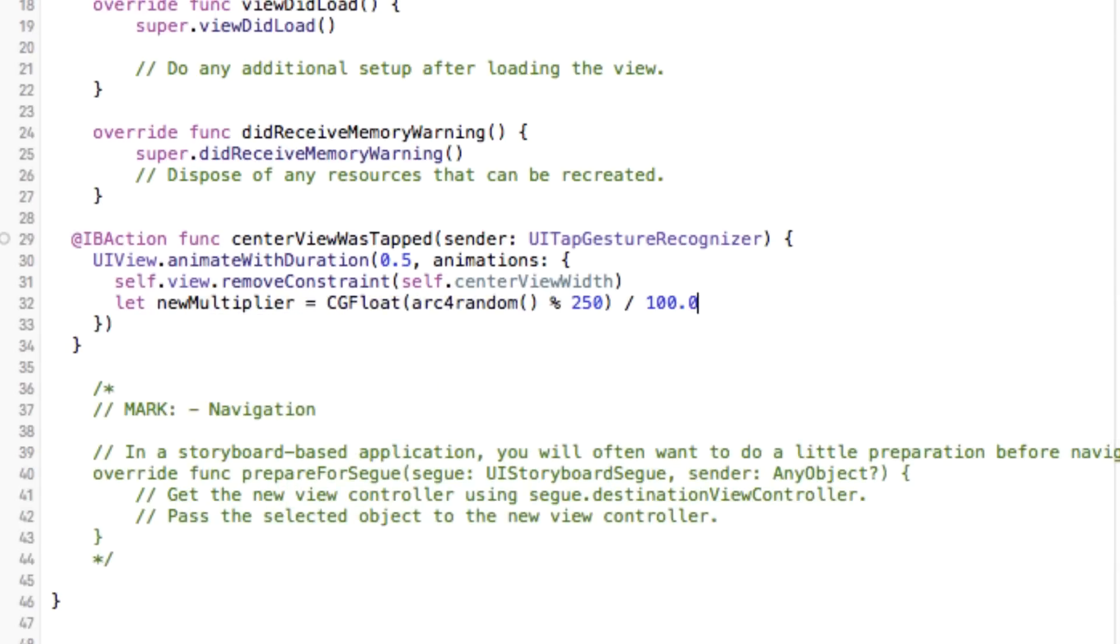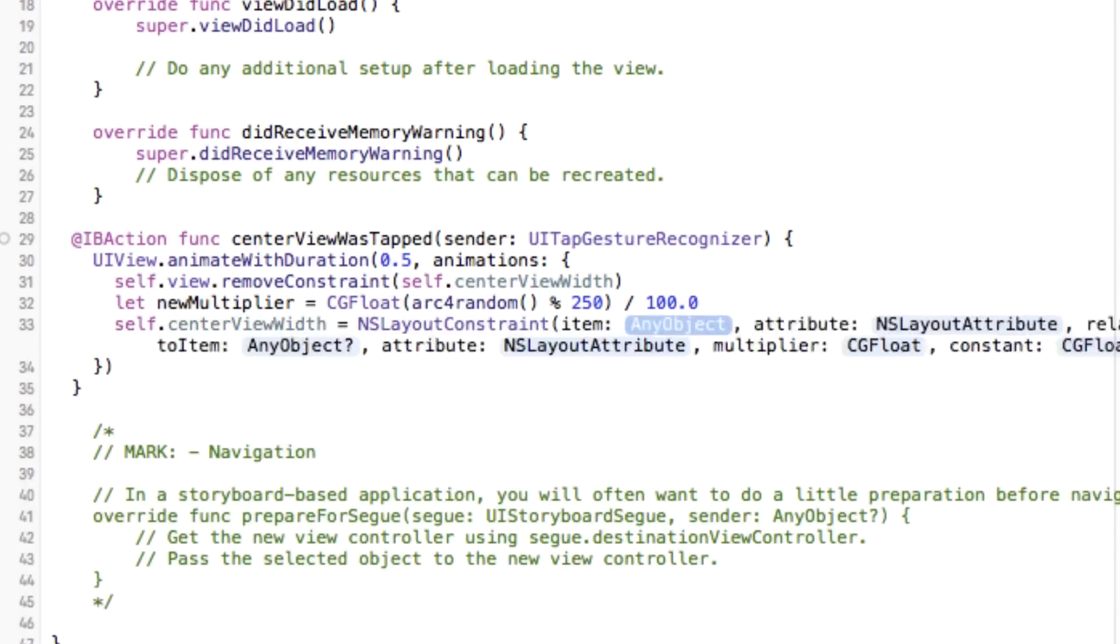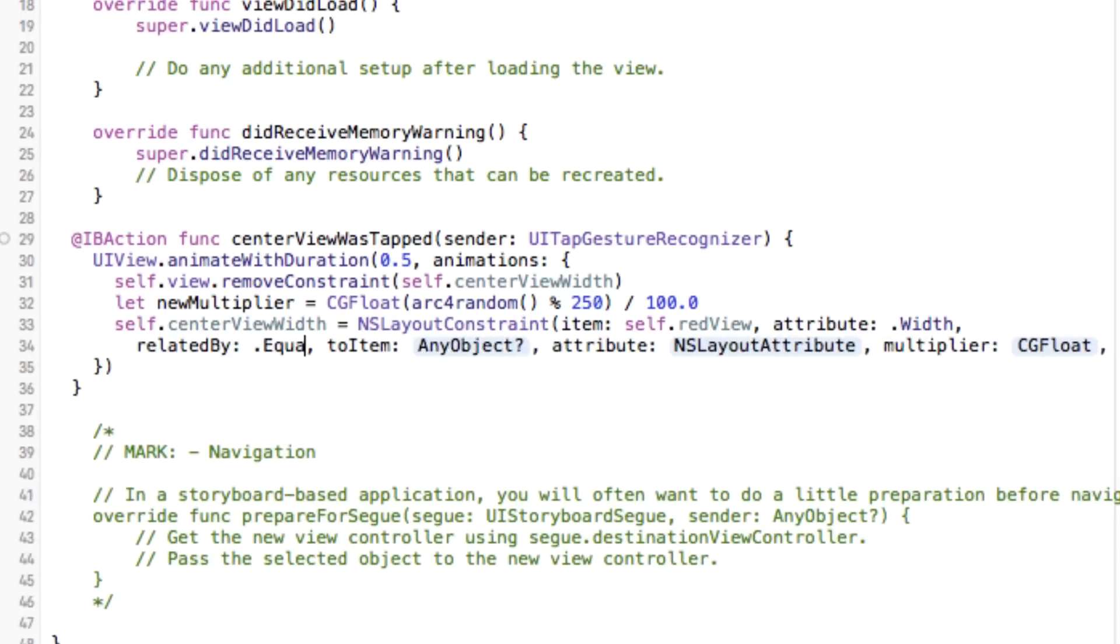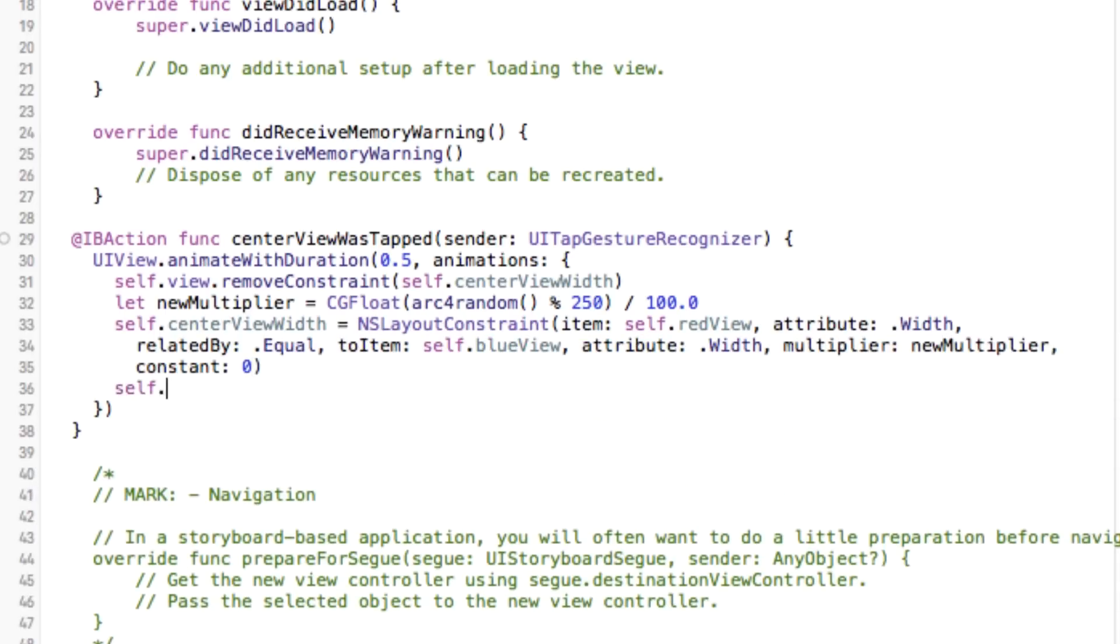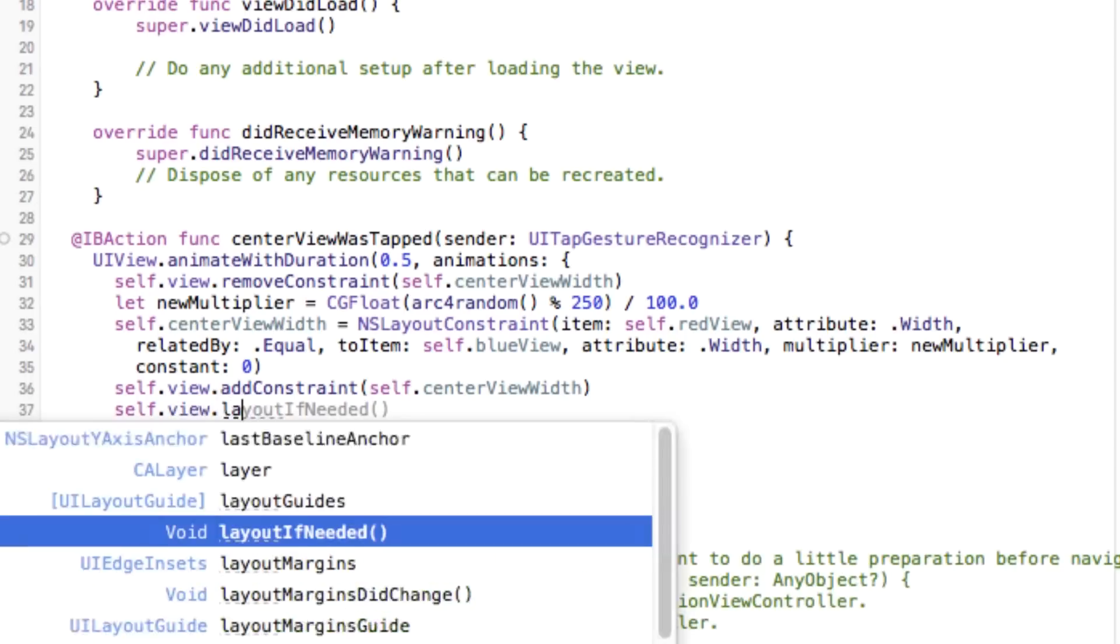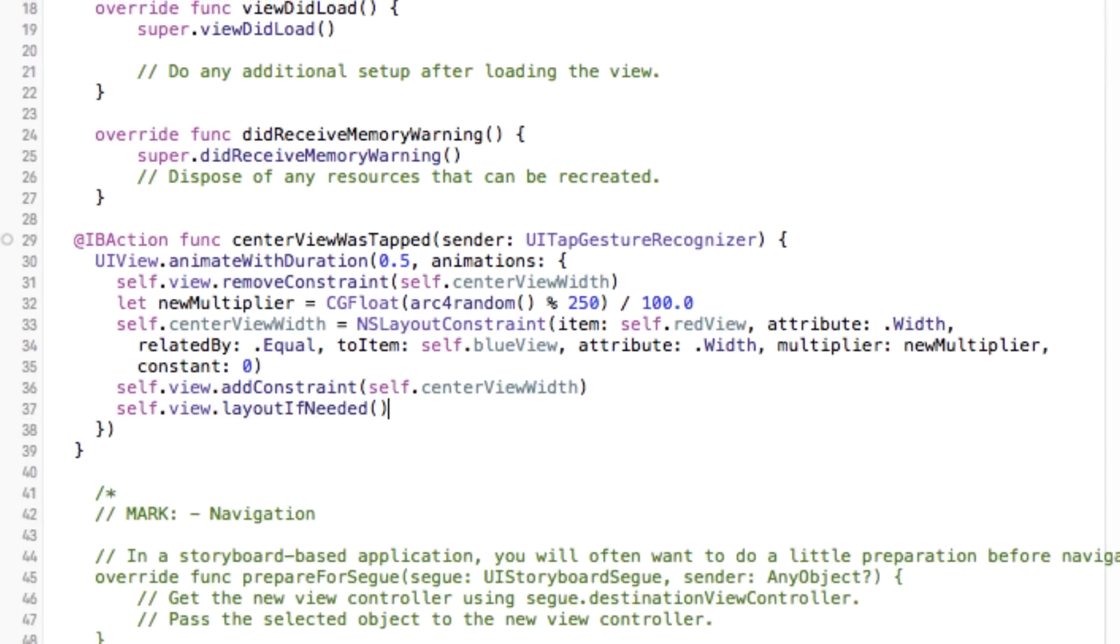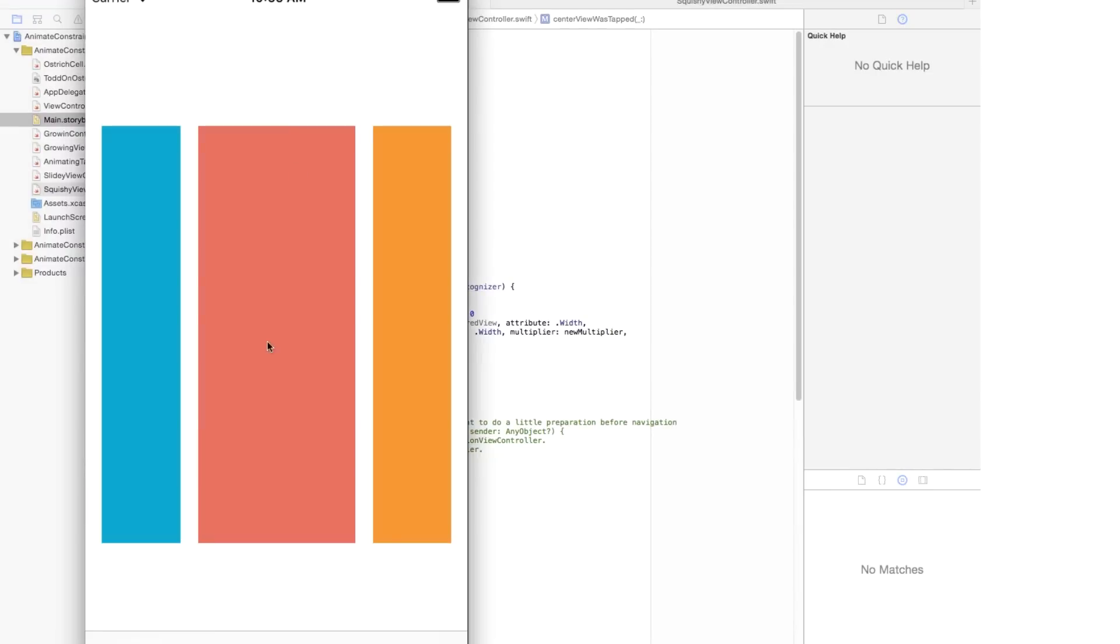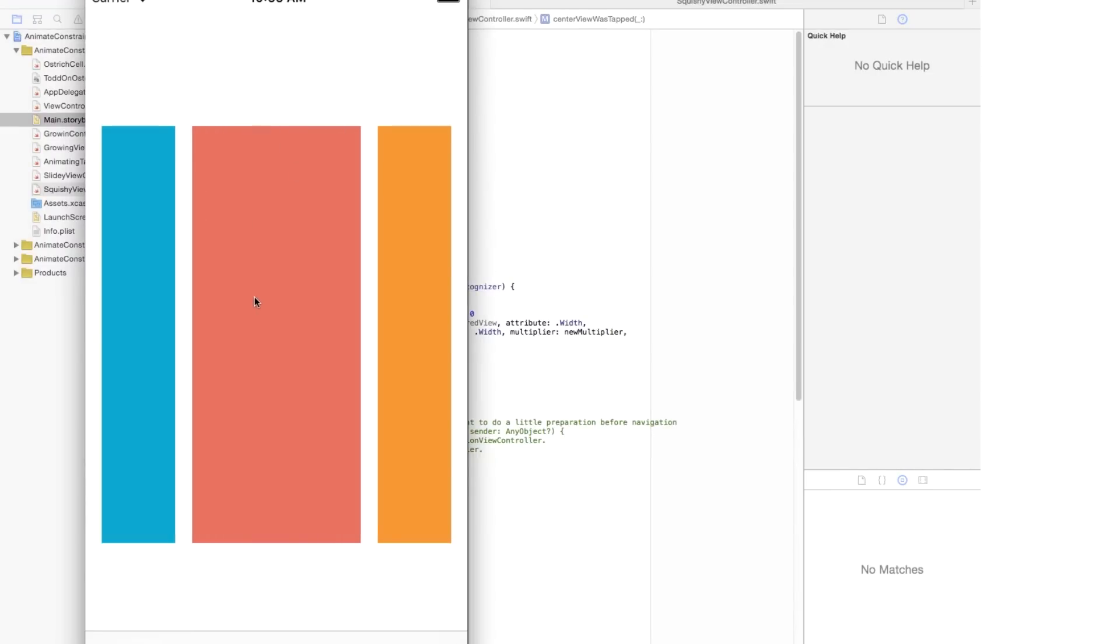Next I'll create a brand new constraint with this new multiplier and assign it to my center view width property. And then I can add it back in again to my view. Finally, I call layout if needed on the super view in the animation block, and I once again have some nicely animating views that use this new constraint that I've created.